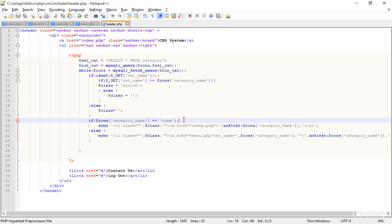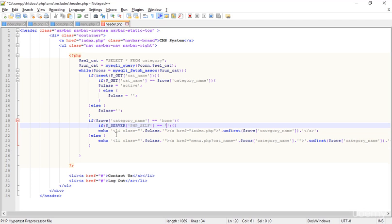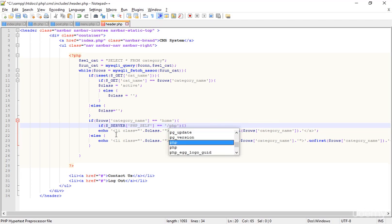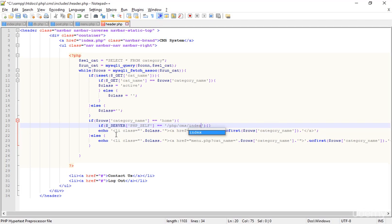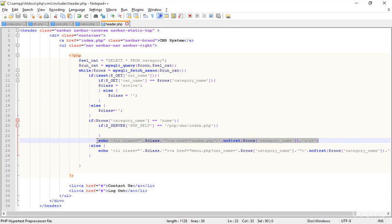I have a better idea. Inside the 'if category equals home' block, I add another nested if and check using the PHP superglobal $_SERVER['PHP_SELF']. Using PHP_SELF we can get the address of the current page — the full path like '/php/cms/index.php'. So the path before PHP is localhost, then slash php slash cms and slash index.php.